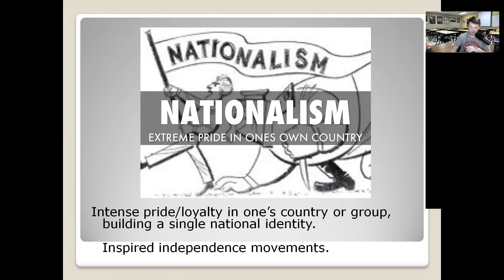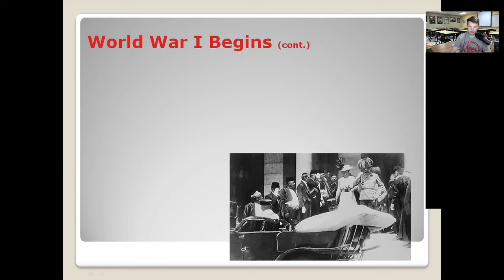They believed in Serbia and in Bosnia and wanted an individual national identity — they didn't want to be part of this big Austrian Empire. It inspires independence movements, and this was definitely an independence movement. Everything the Black Hand wanted to happen did happen — their assassination worked. They wanted this big war, they wanted independence, and that's exactly what happened.